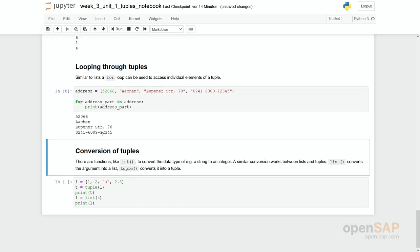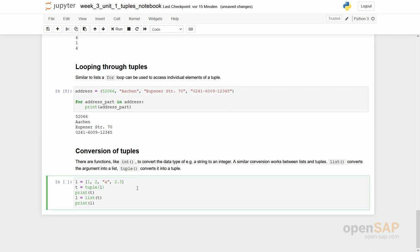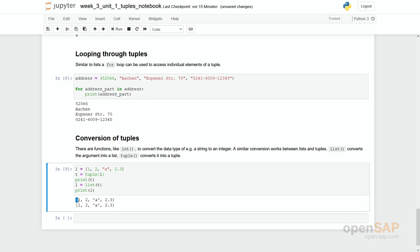Finally we have had in our first week these casting operators where you can for example cast a string into an integer and vice versa. The same is possible for the conversion of lists into tuples and tuples into lists. You simply use this casting operator list to convert something into a list or tuple to convert something into a tuple. And again if you run this code you see we have defined a list, we convert it into a tuple, printed out. You can see these parentheses. And then we convert it back using the list function into a list. You can see these square brackets which clearly sign it's a list.